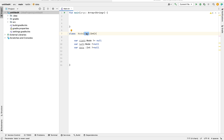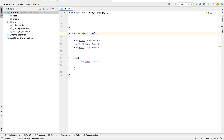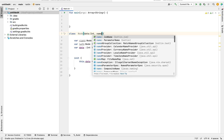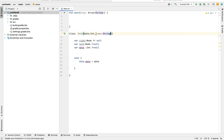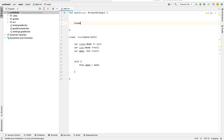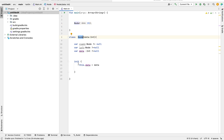You can see the difference — this data is being used in the primary constructor. The primary constructor takes parameters at the class level, and you need an init block to initialize them. It can have multiple arguments — for example, I could also add a name of type String — but that would deviate from our binary tree goal, so I'll keep just data.